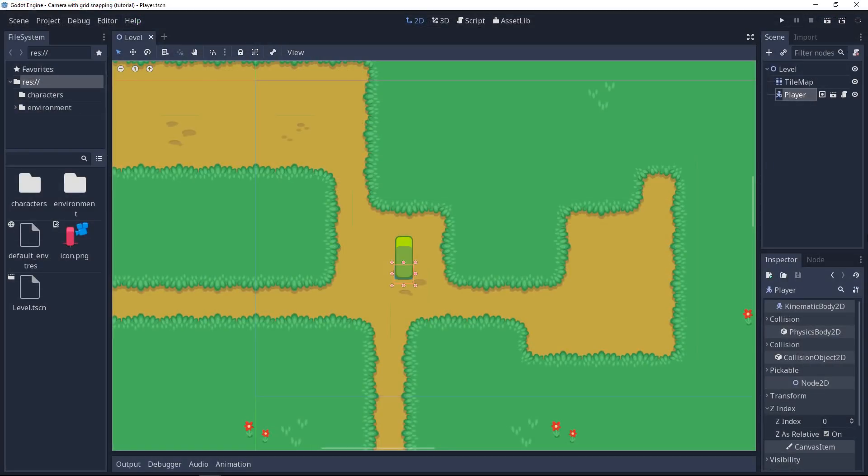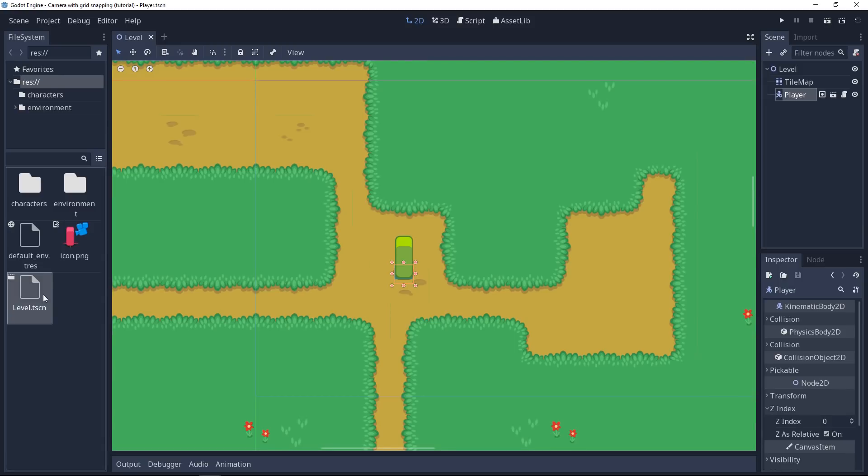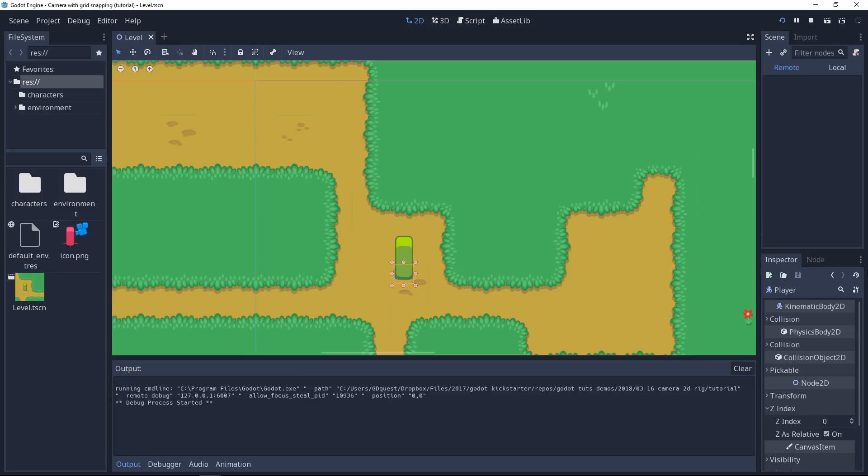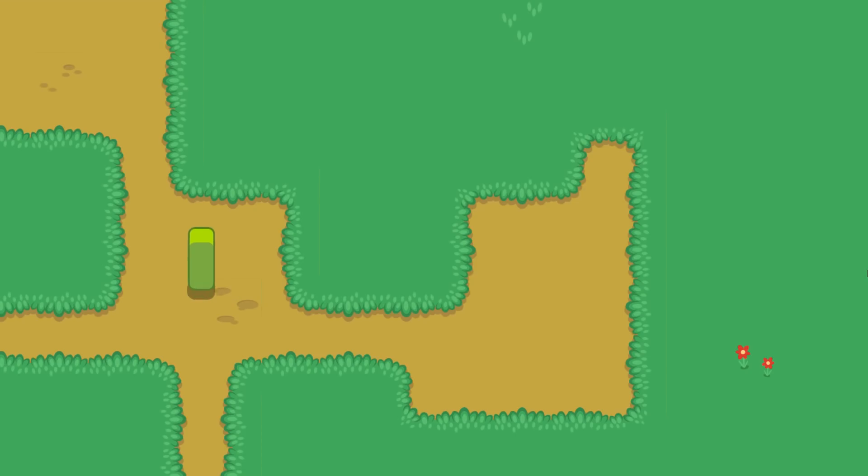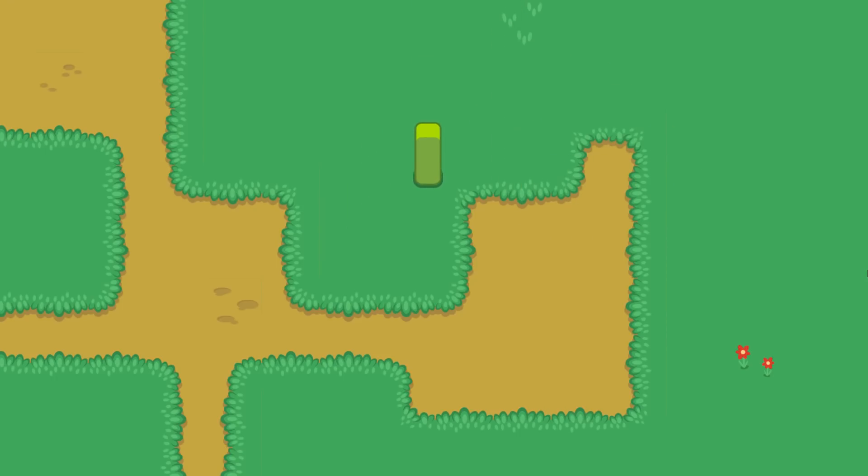When you import the project in Godot, the start one, you will have a player inside the level scene. If you try out the game, the player can move around, you can use the arrow keys to move. Press shift to run. The thing is, there's no camera following it so when it gets out of the screen, it gets out of the screen.